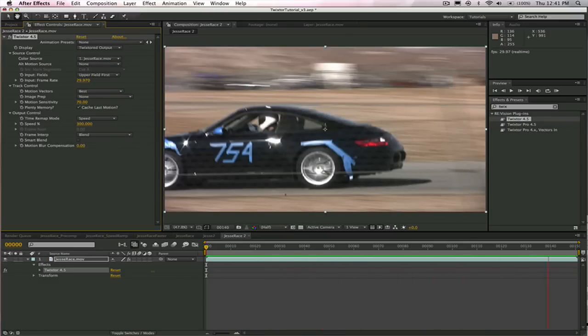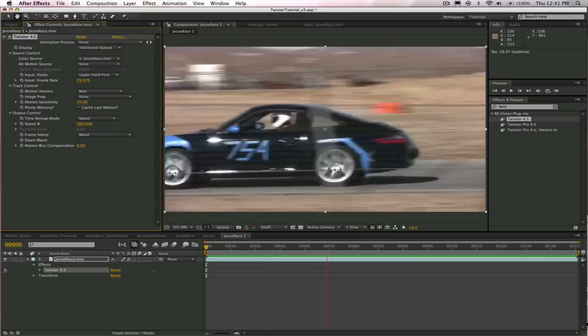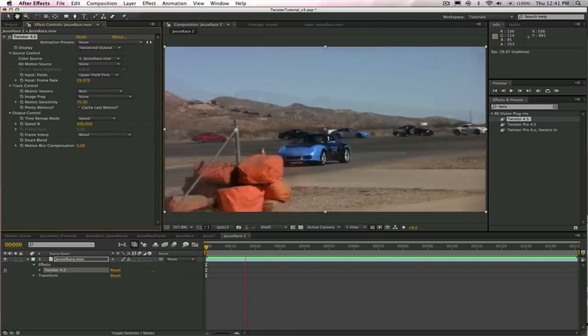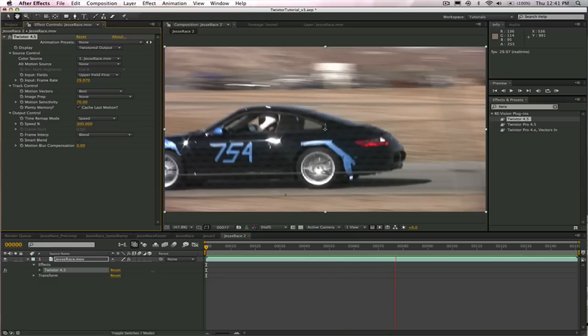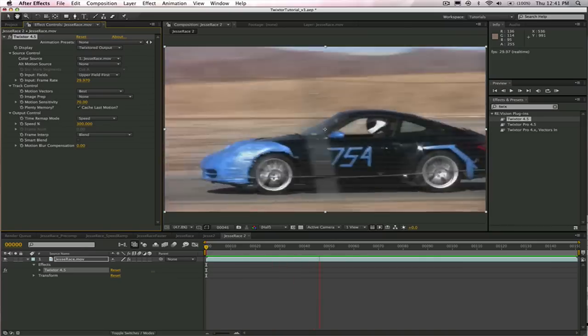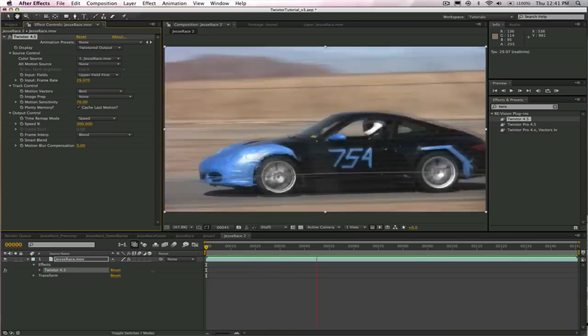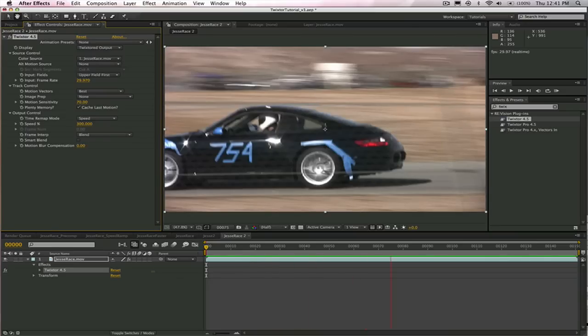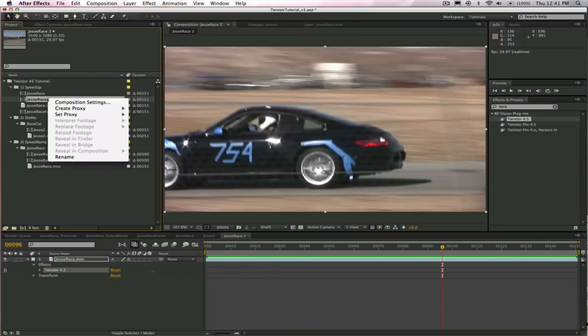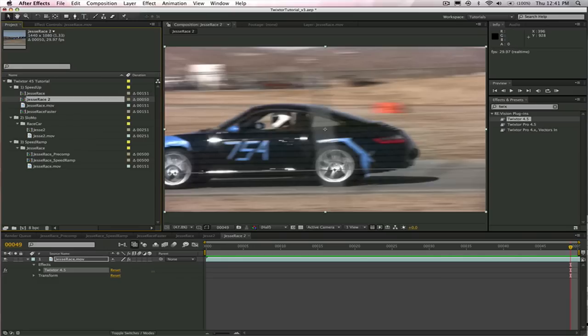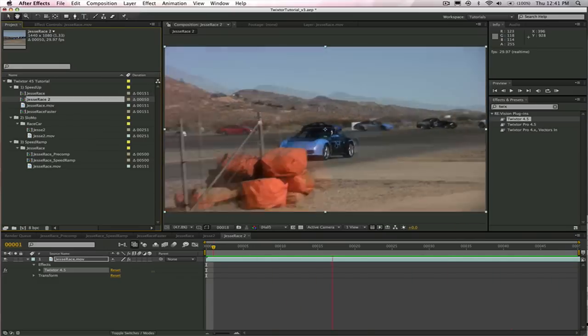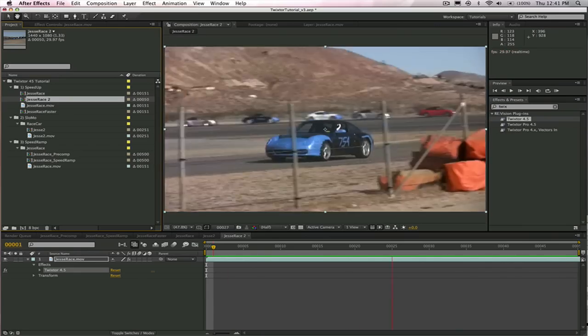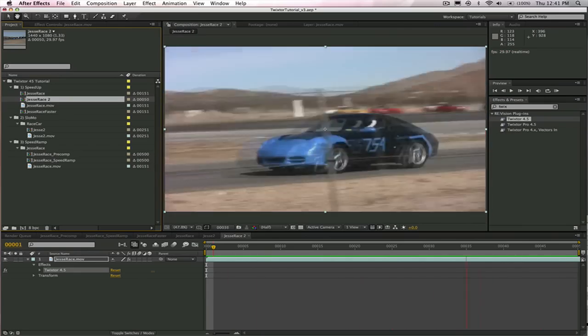But why did it hold on frame 50? Well, that's because Twixtor isn't allowed to adjust the length of the final output clip, so it just keeps repeating the last frame. In this case, it's frame 50. But we can fix that by just going into the composition settings, and we just change it to 50 for the duration. And now we're all good to go. Alright, Jesse, we just made you three times faster, and all within Twixtor.